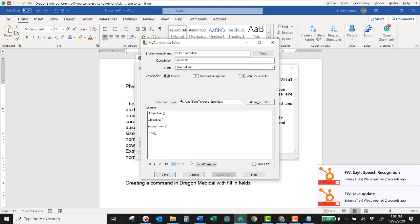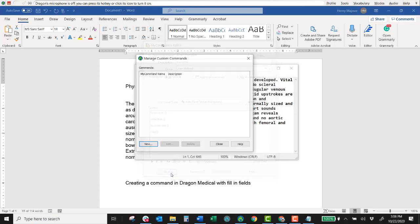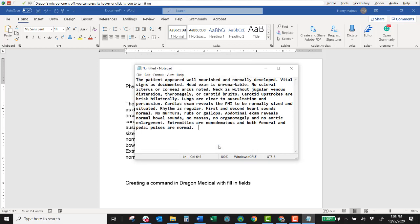So now that I've created these fields I can click save. And now I will have another template called the SOAP template. Now, fields or commands with variable fields in them are a little bit different in how they work. They present you with a format of a report and then allow you to move from field to field to fill it out. So I'll show you here.